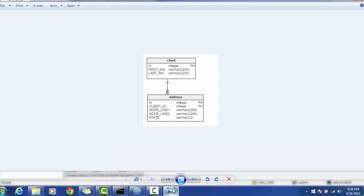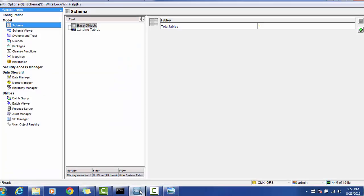Let's see what model we are going to implement in the MDM hub. This is a very simple model where we have a client table and an address table. The client table has the columns ID, first name, and last name. The address table has an ID as primary key, a client ID as foreign key to the client, then address line 1, address line 2, and state.